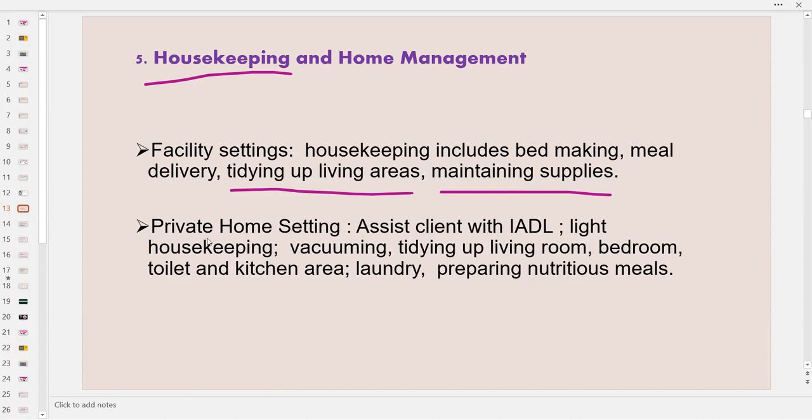In the private setting, the support worker can assist with IADLs such as housekeeping, vacuuming, tidying up the living room, bedroom, toilet, and kitchen area. They do the laundry as well as preparing nutritious meals.